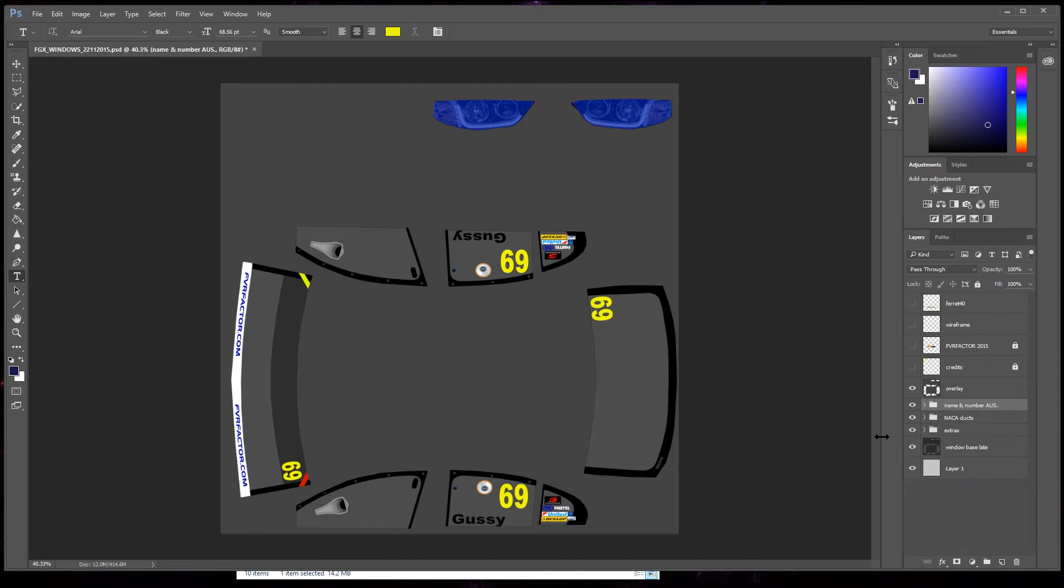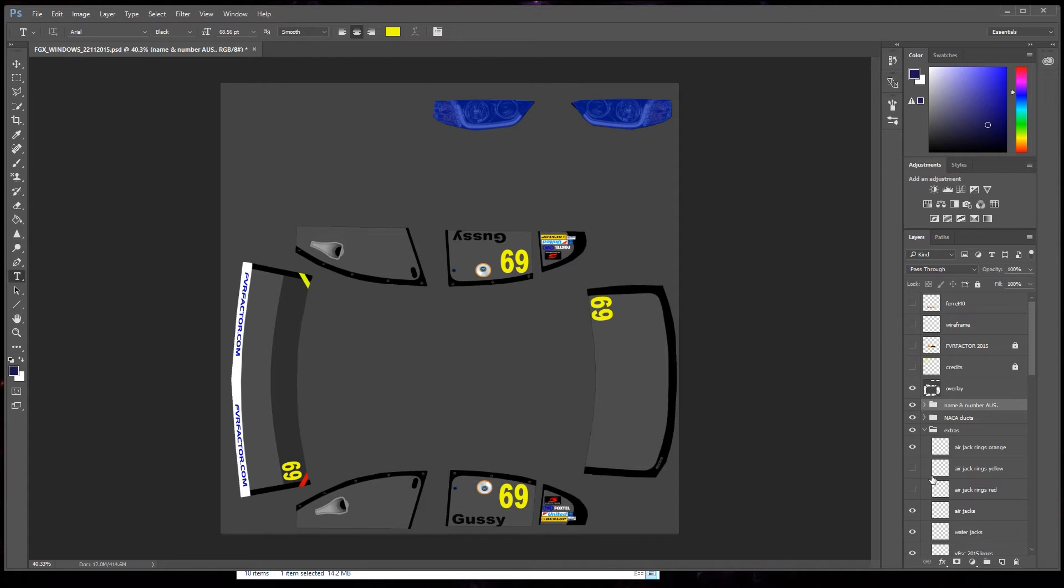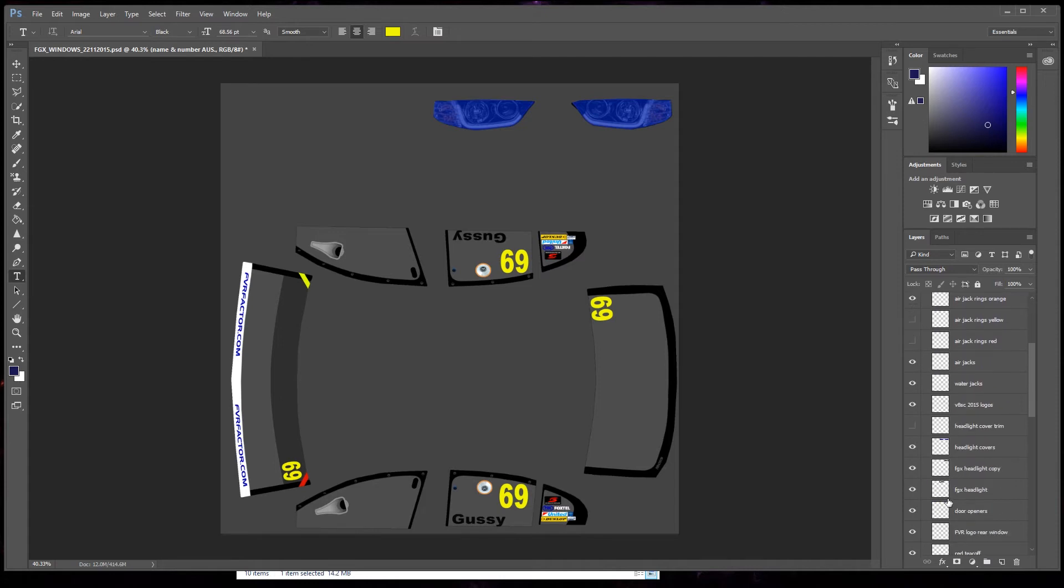Get rid of that. Now we're gonna do the headlights and tint those. Yeah, there we go. It's under the extras folder. Bring that up.